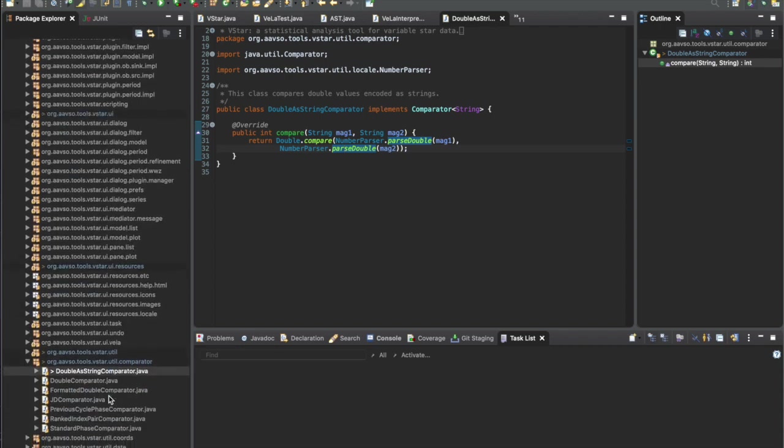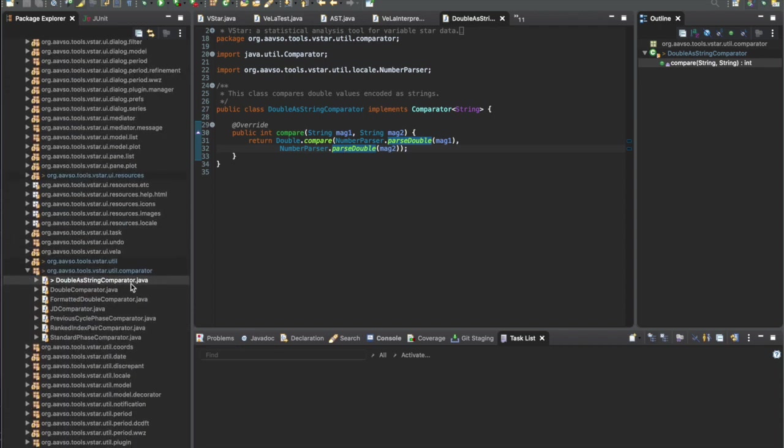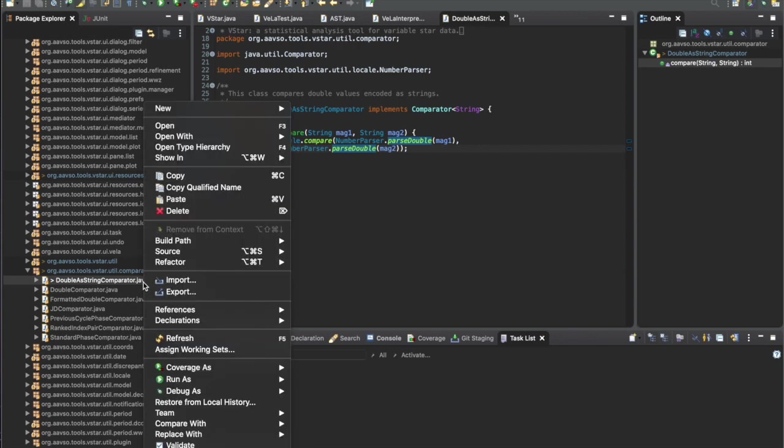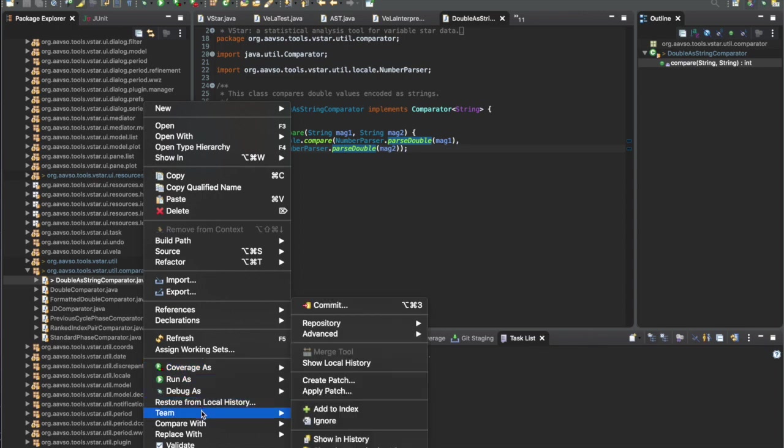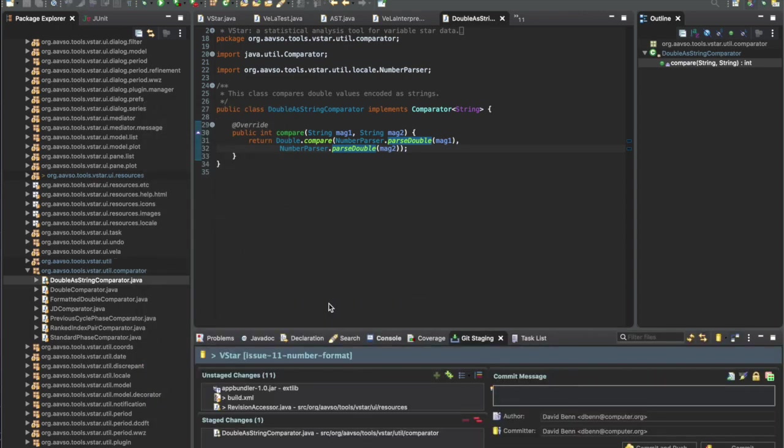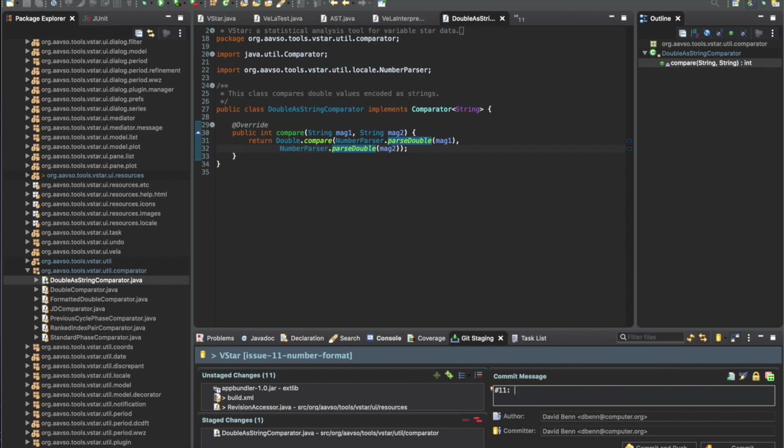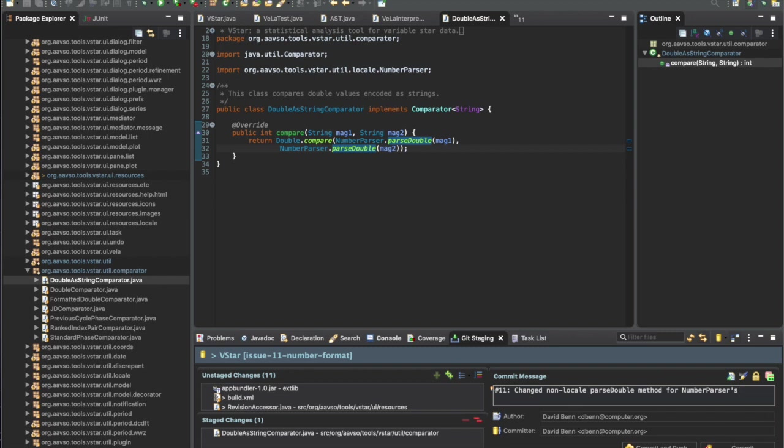Let's go back to the Java perspective. We can see that the double string comparator source code is there, so I'm going to right-click on that and go to Team > Commit. What we want to do is add at the beginning the issue number by saying hash 11, so the commit will show up in the issue. I'll type as the comment here 'changed non-locale-sensitive parseDouble method for NumberParser', and then I'm going to commit and push. This is the equivalent of doing an add, commit, and push to the repository.